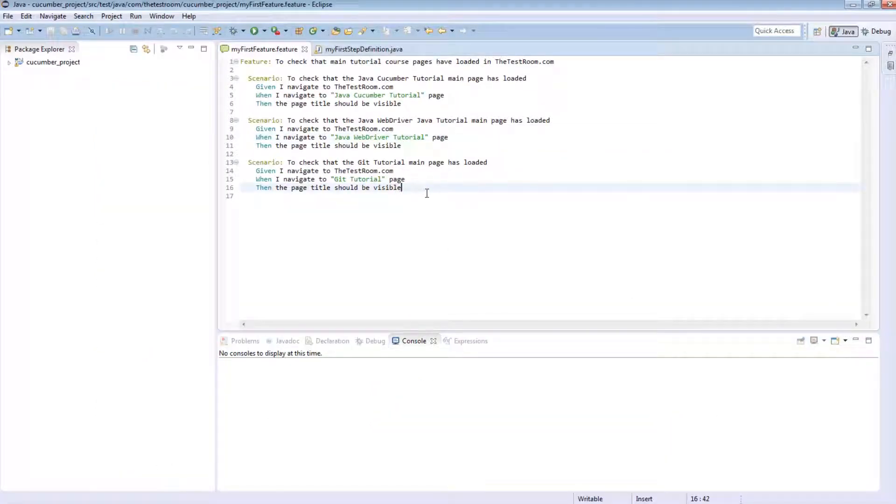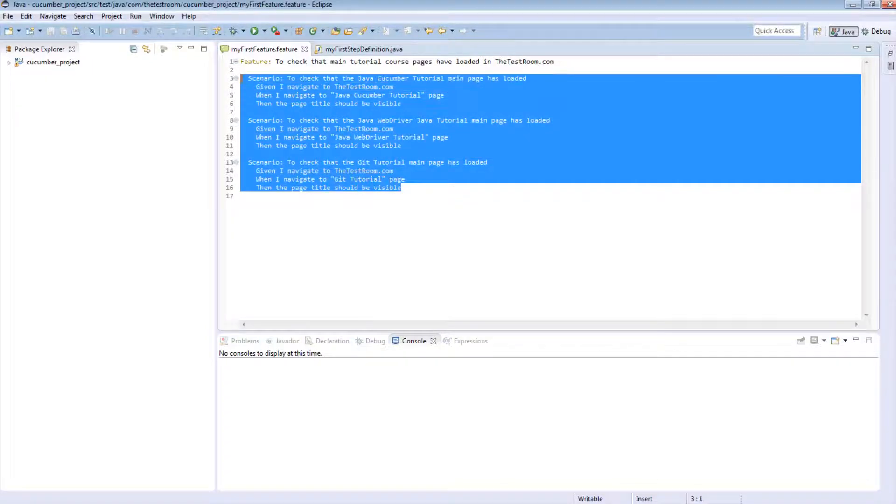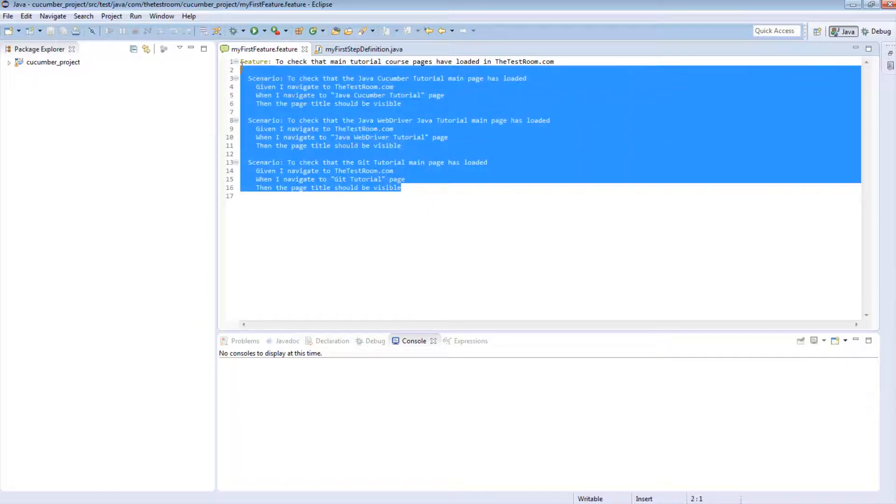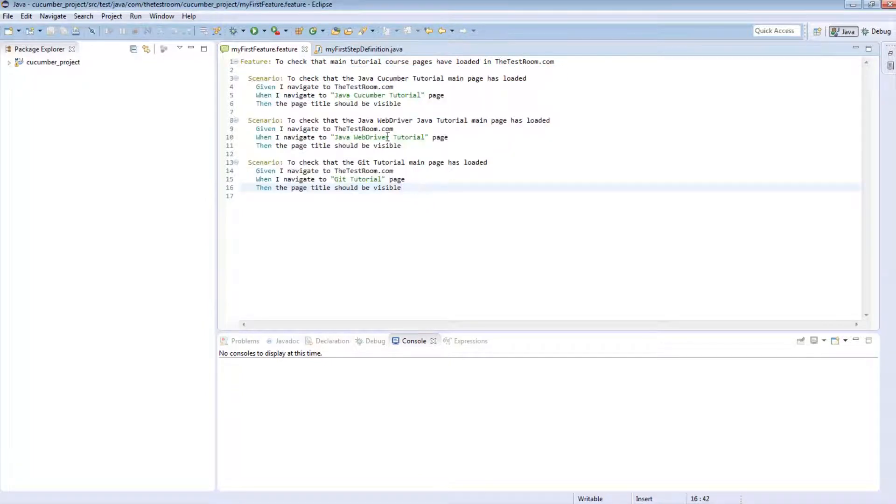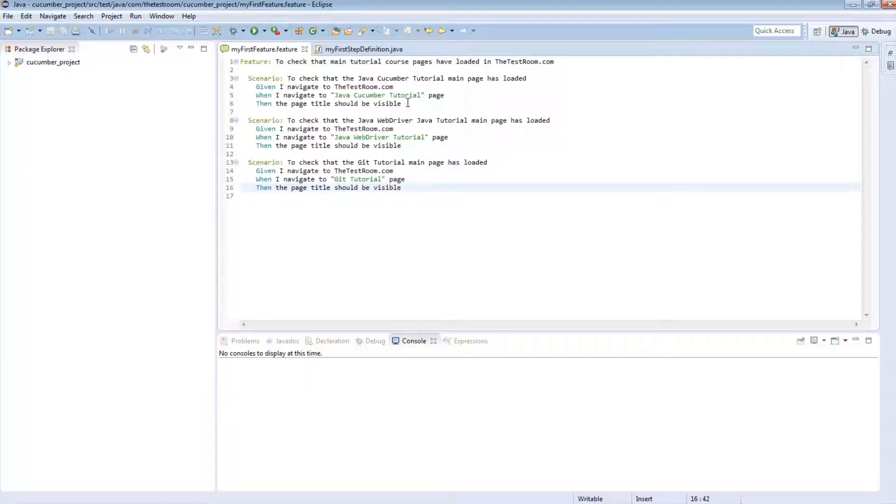To understand what the background script is, we need to quickly recap this number of scenarios here and the format that it is written in. So at the moment we have a feature and we have three different scenarios, each of which do different things but are very similar.